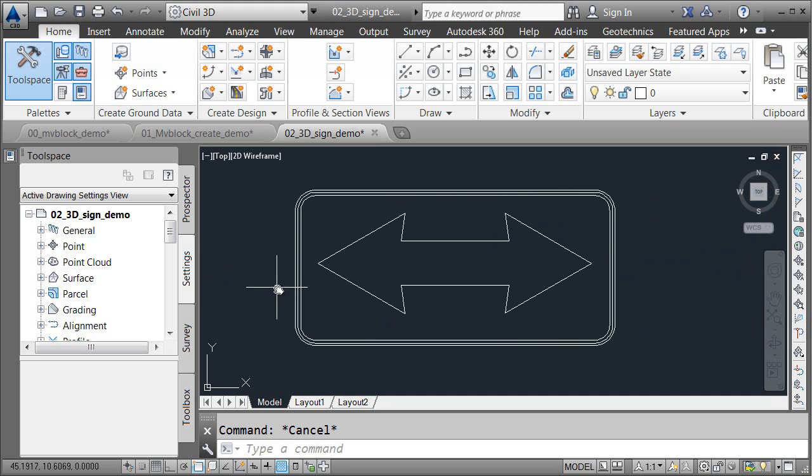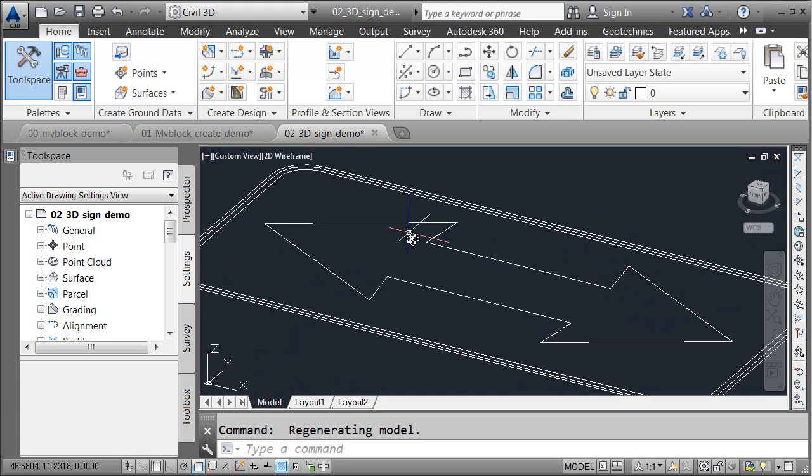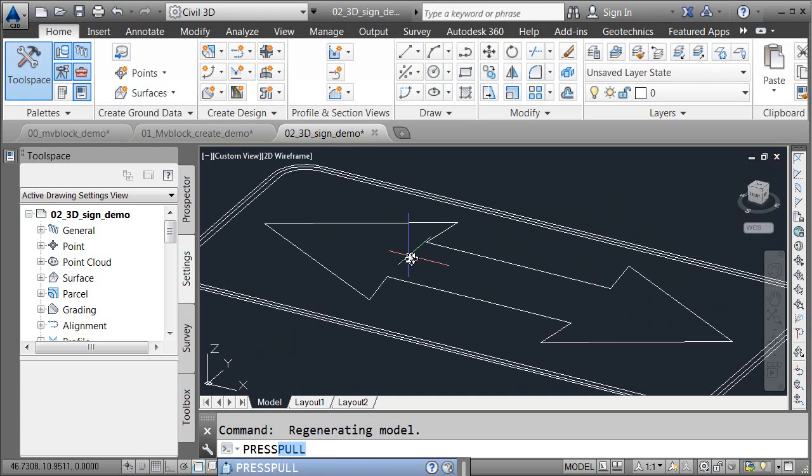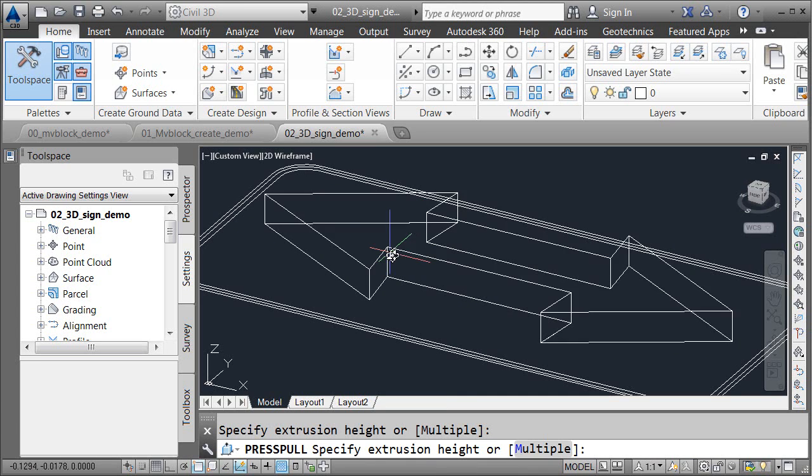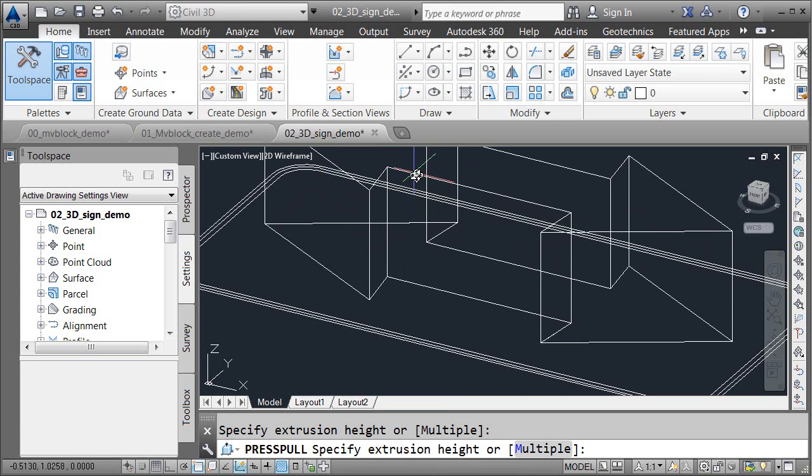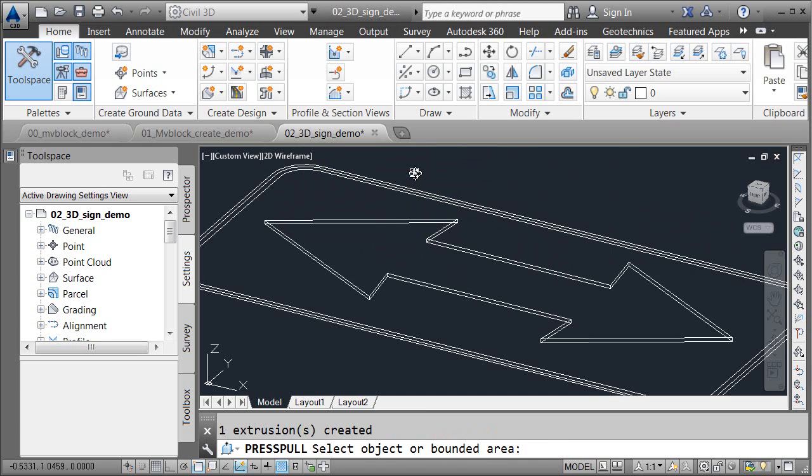I'm going to hold the Shift key, and the wheel on the mouse will orbit this up. At this point, I wanted to turn the geometry into 3D. I did that by using the Press Pull command. I'm just going to type Press, and I'll press Enter. I will then put my cursor inside a closed shape and click, and then I will pull this up and extrude it out to create a solid. All I have to do is enter the height. I'm going to type .025, and I'll press Enter.